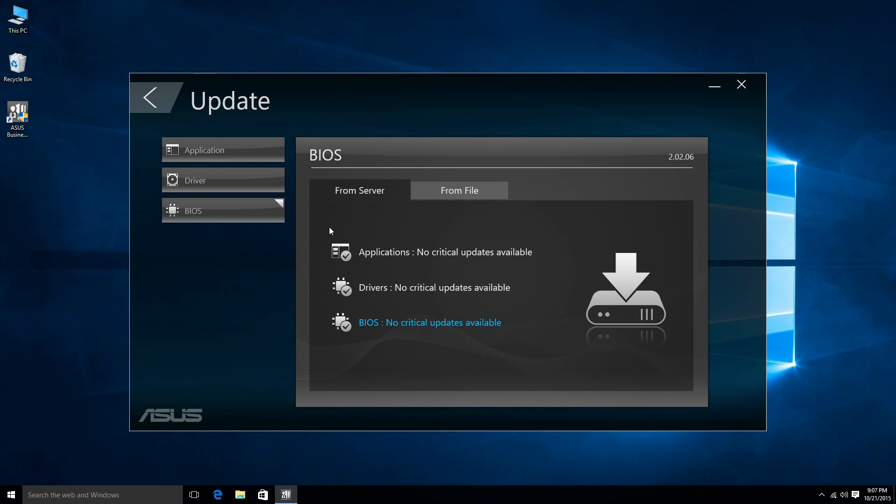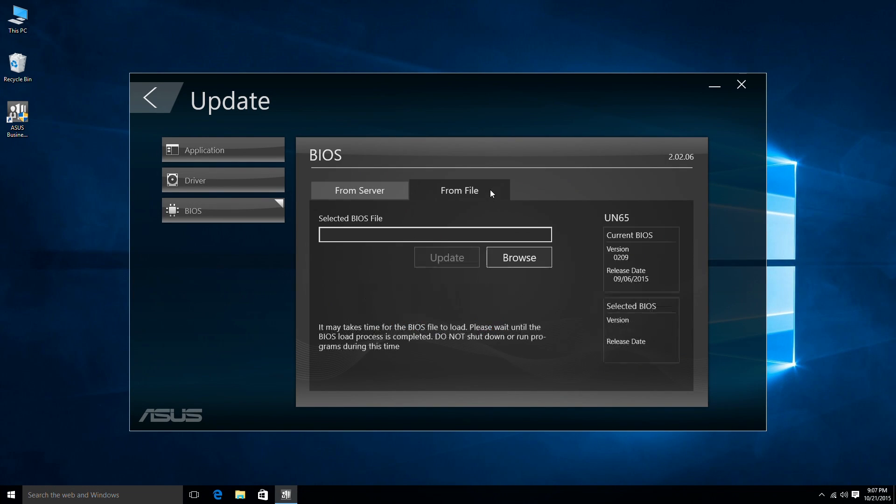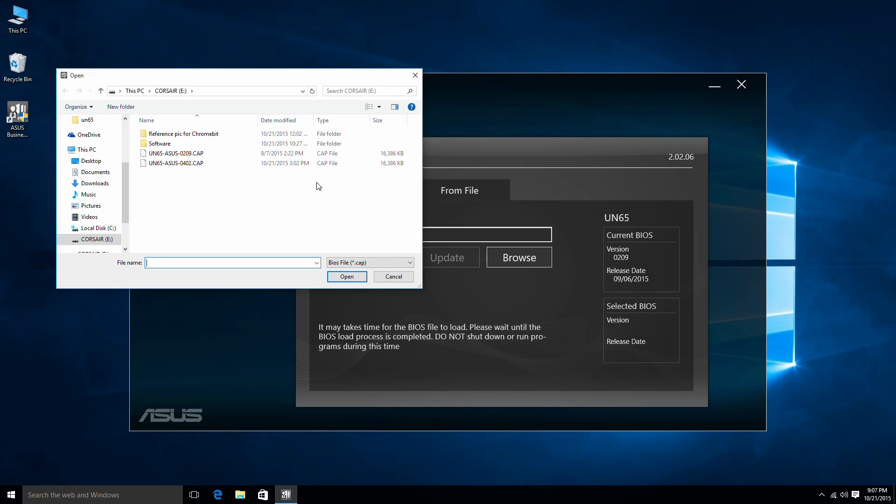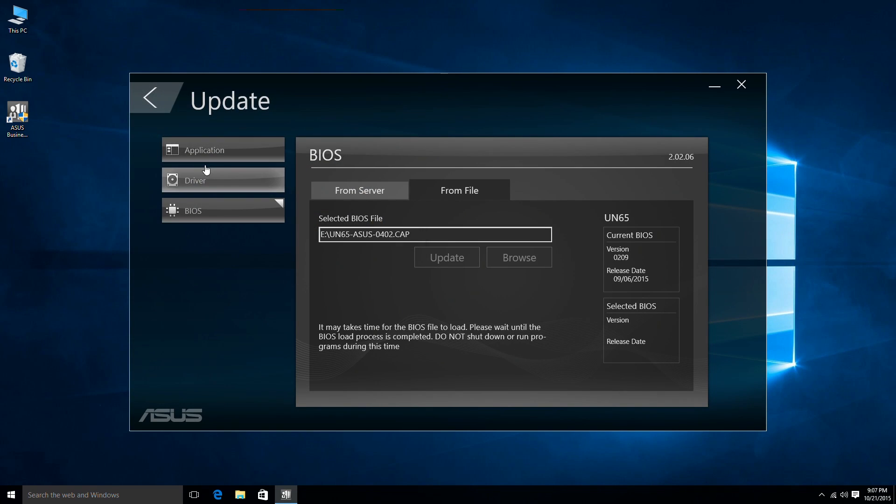Alternatively, you can also update the BIOS from the latest or specific version of the CAP file you downloaded or created previously.